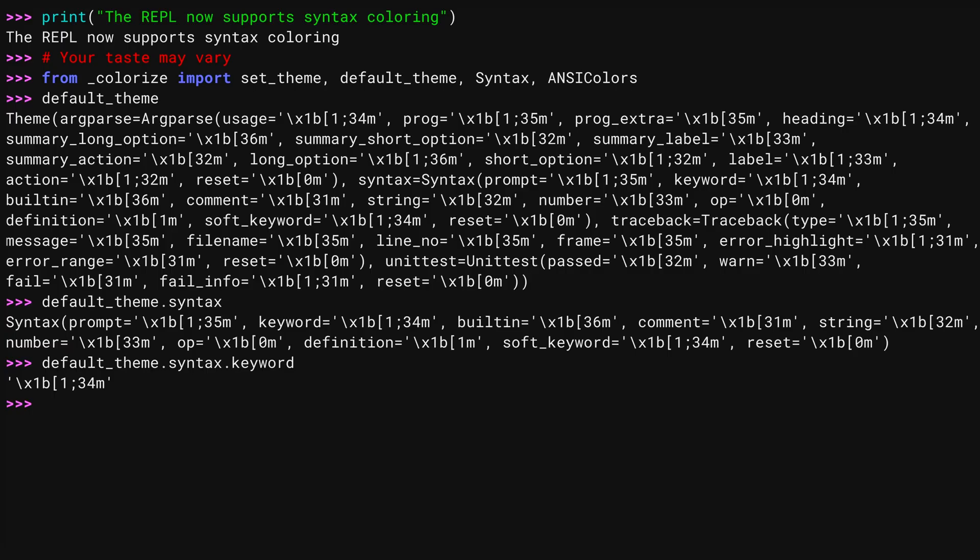You could scour the internet for these codes, get very confused by the fact that ANSI codes and X-Term codes aren't the same thing, and that when you Google one, you often get the results for the other, or you could use the ANSI Colors convenience object.